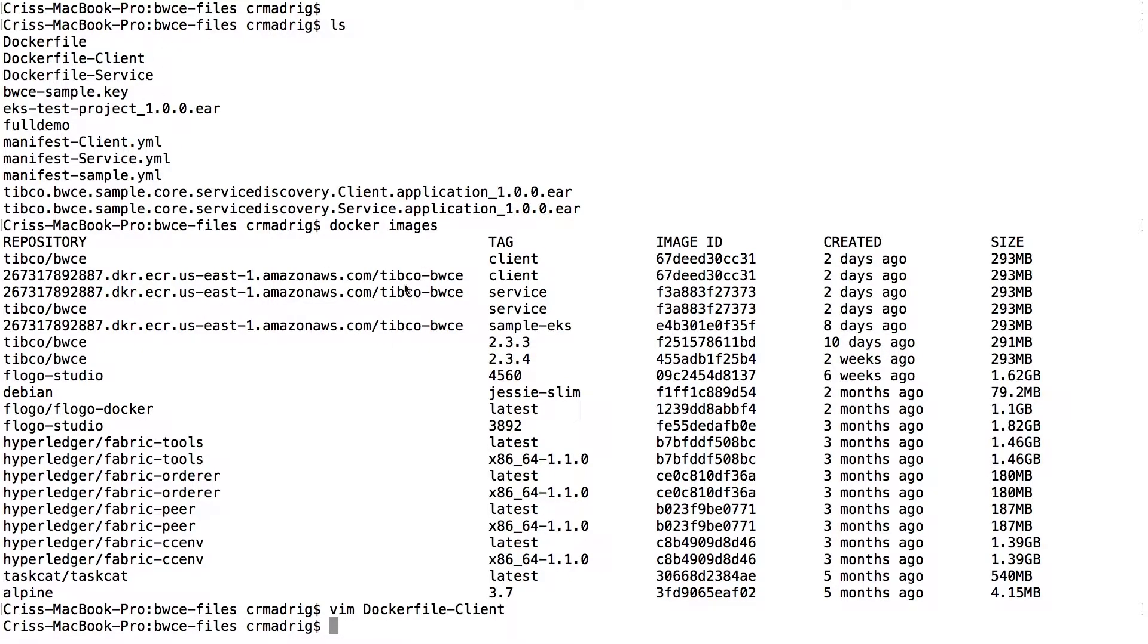And so once you have that, you generate the EAR file, just like a normal docker image. Once you generate the docker image, then you'll push it up into your ECR repository. And it's very standard. It's nothing, anything special you have to do with that. Just follow the instructions that shows on ECR.